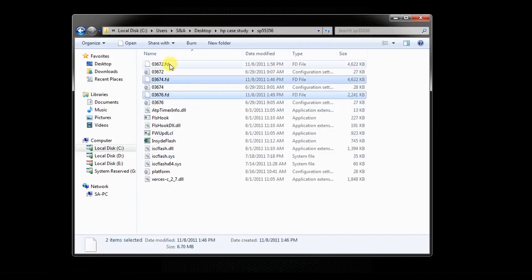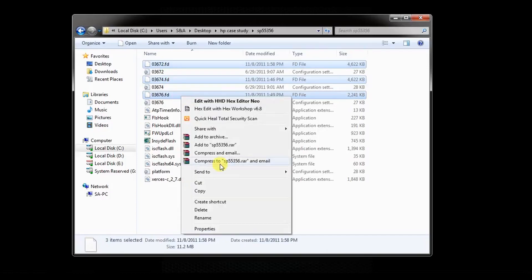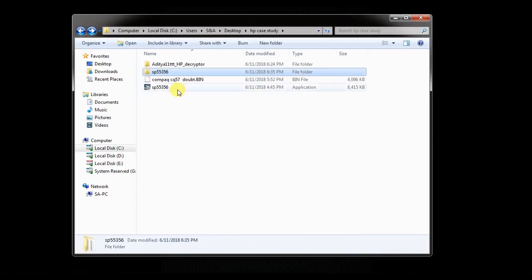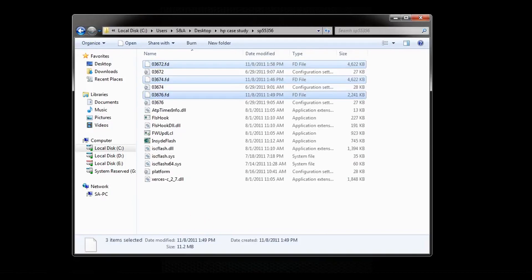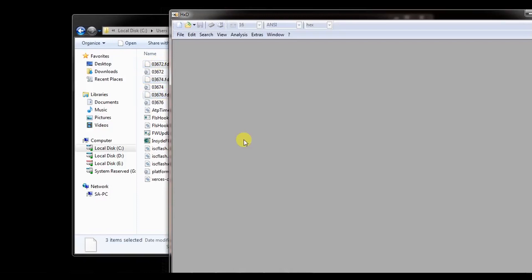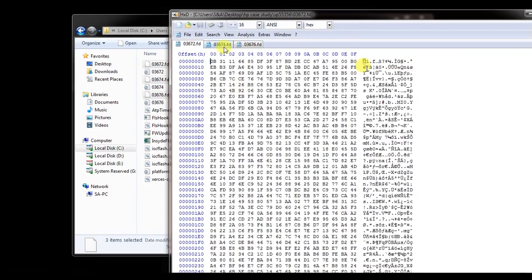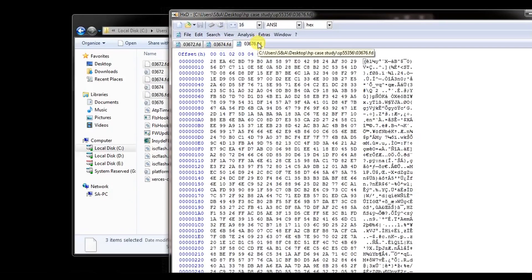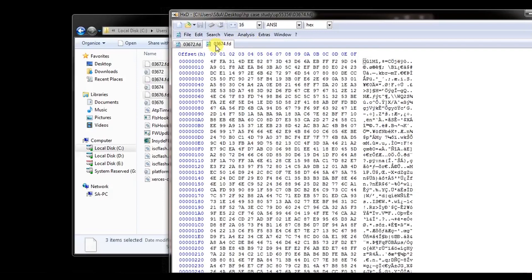1, 2 and 3. Now we are going to copy this .fd file and open it in the hex editor to see whether it's in decrypted mode or encrypted mode. You can see the files are in encrypted mode — we can't understand what is written over here. So we are going to close this file.